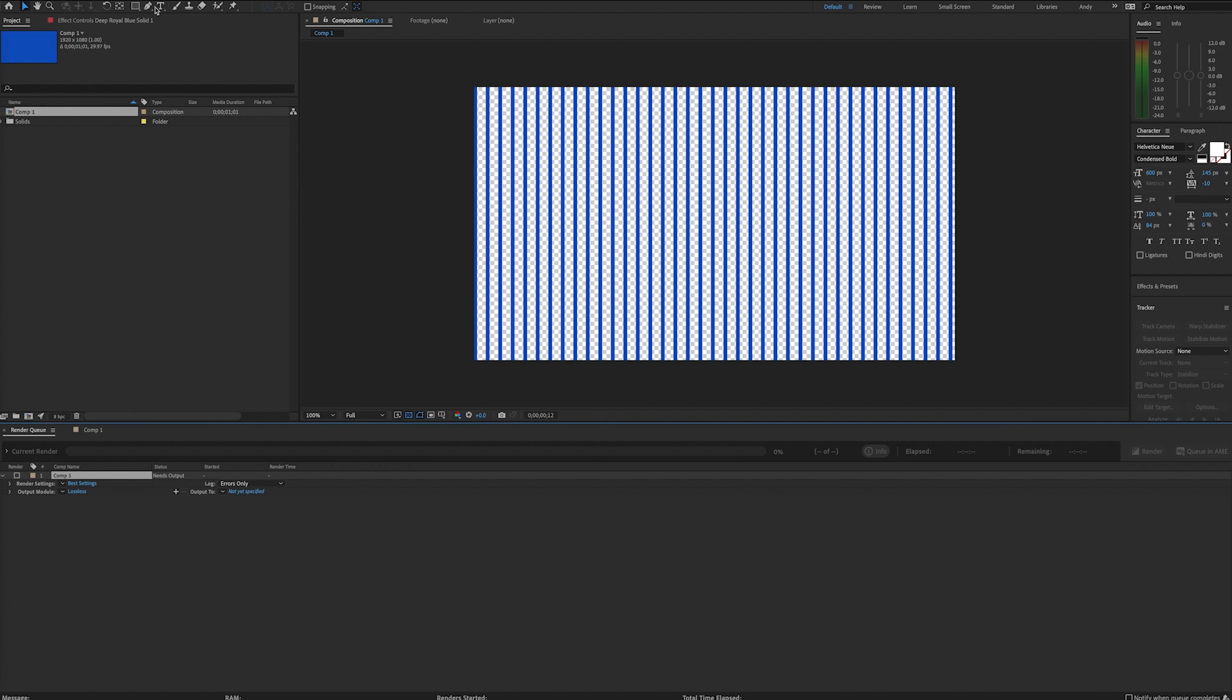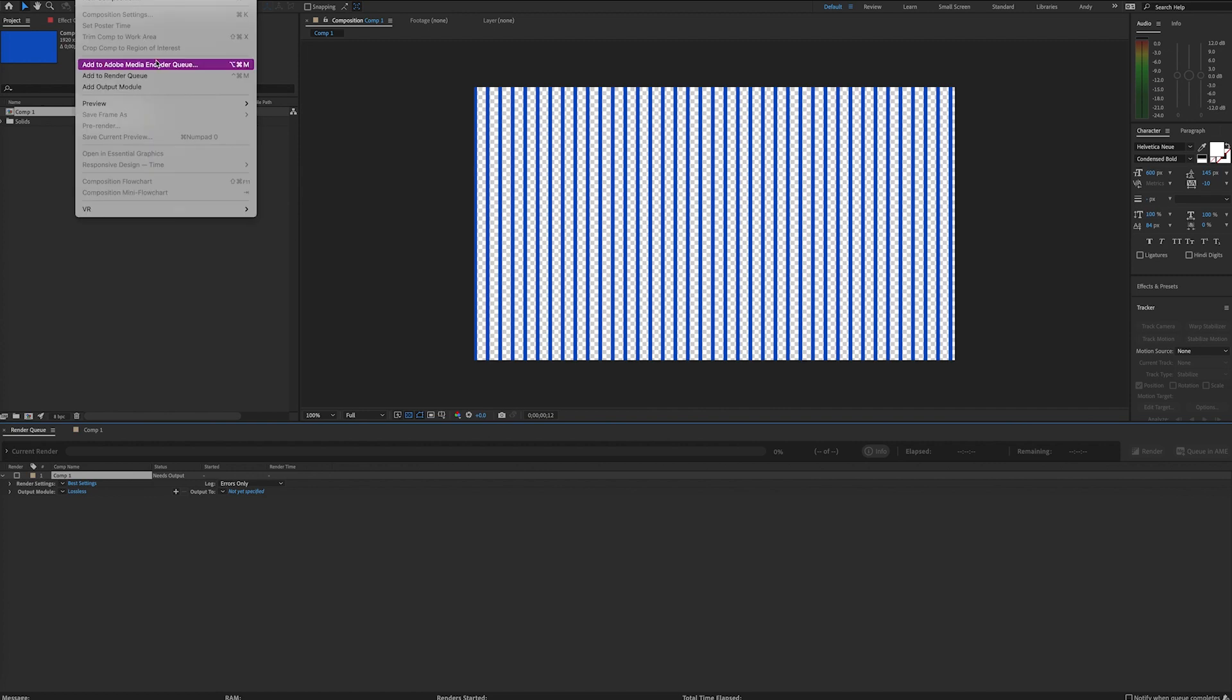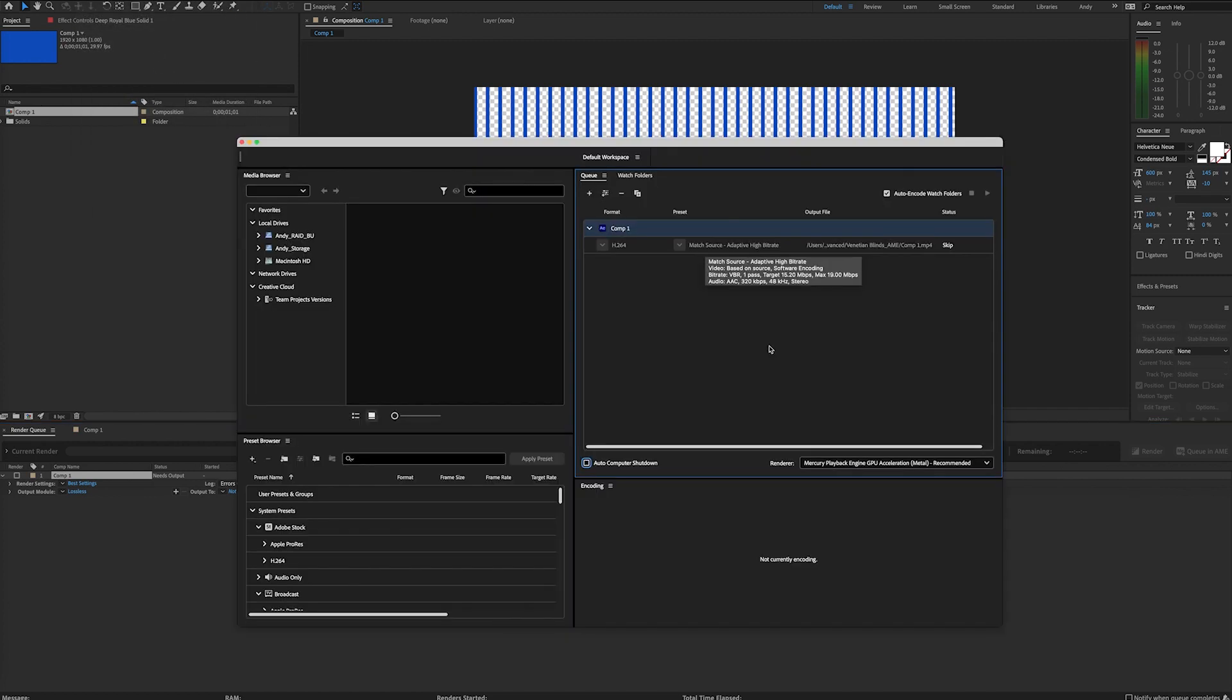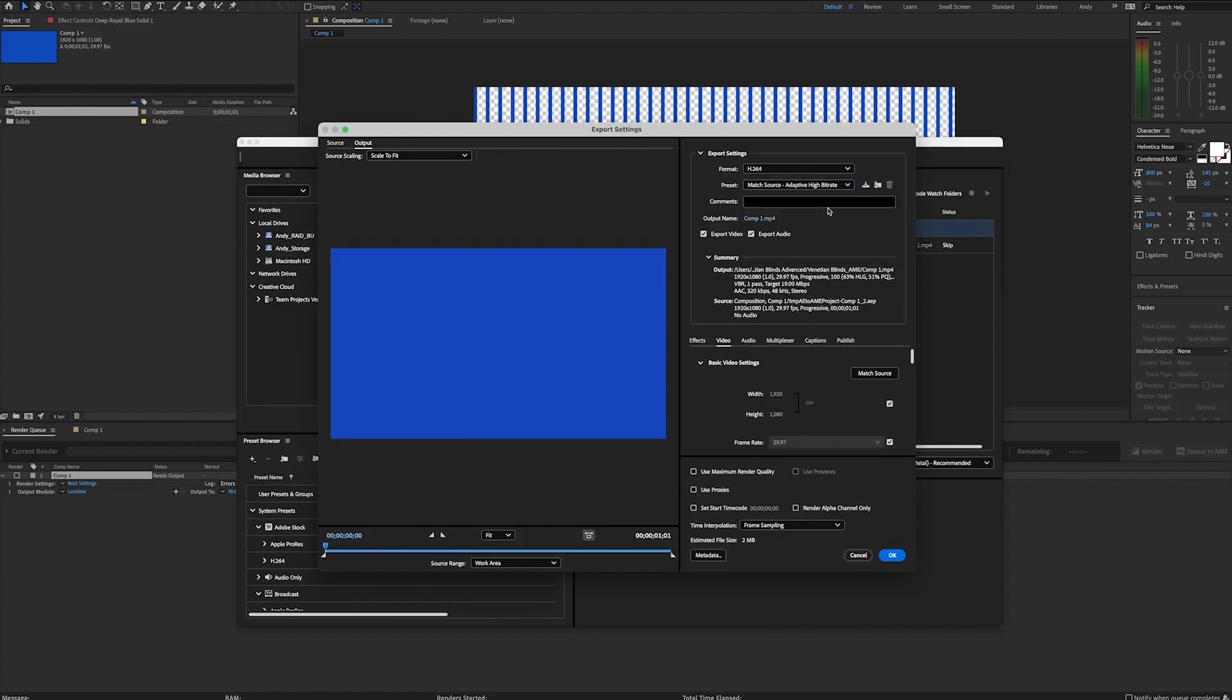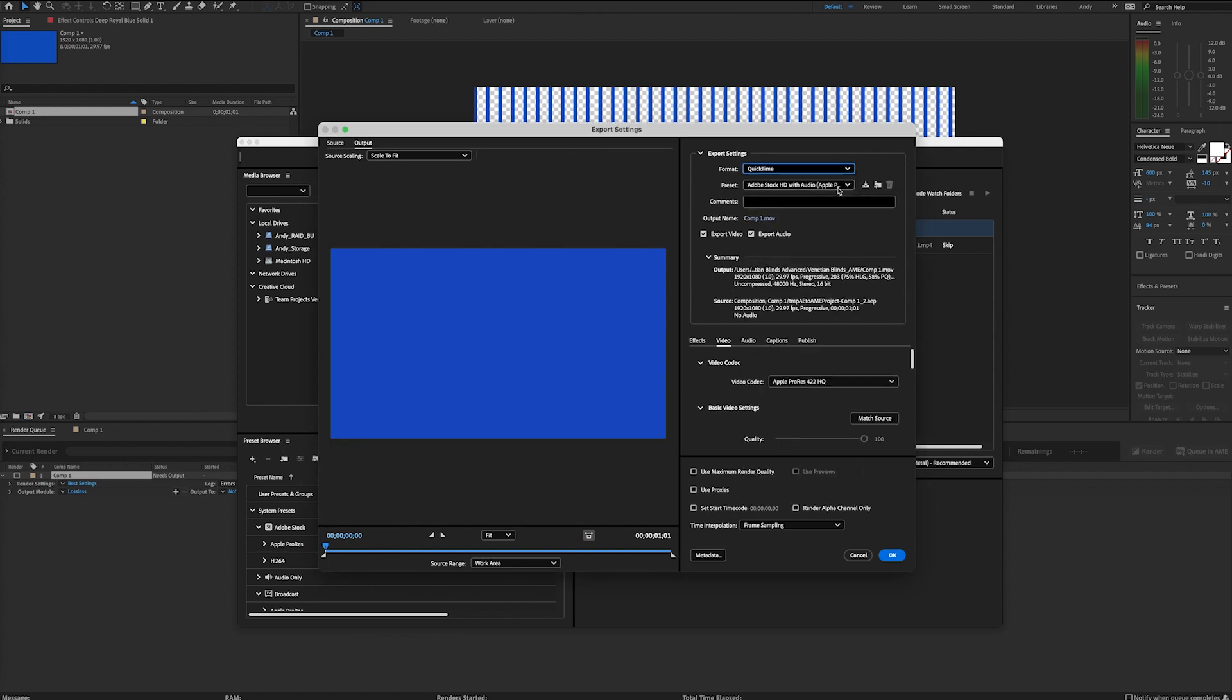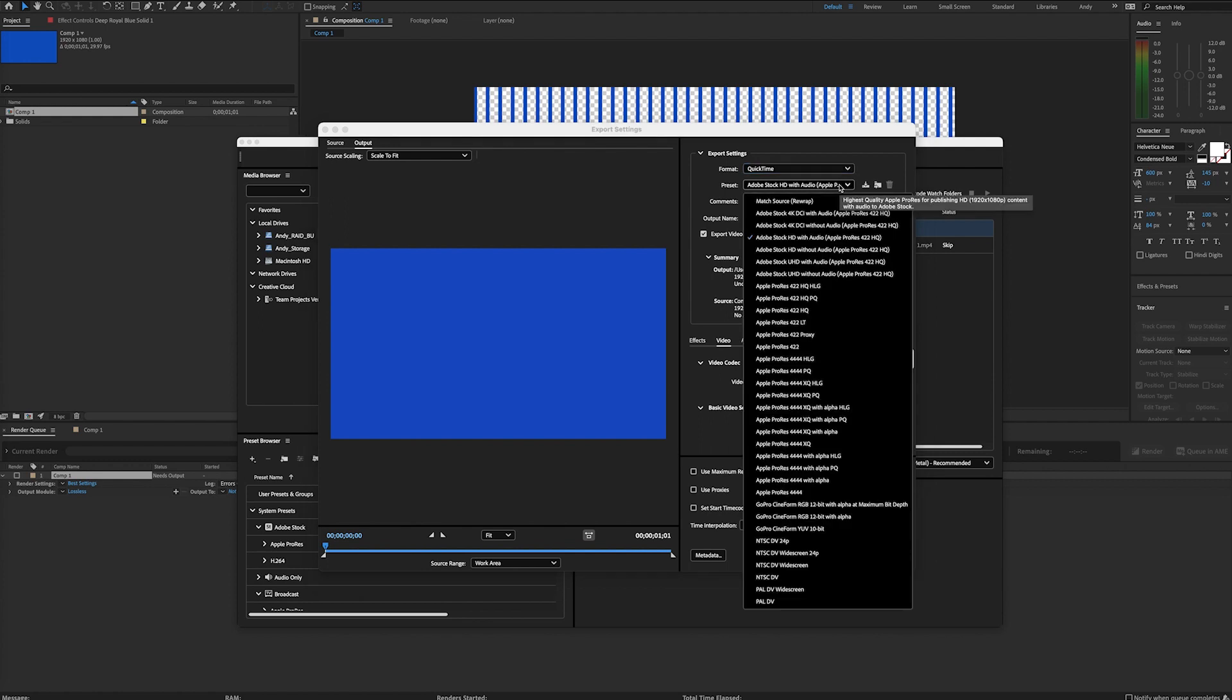If you prefer to export using Media Encoder, you'll see similar options when you select an appropriate format. For example, H.264 does not support alpha channel, but we can go to QuickTime, and if you look in your presets, Media Encoder will give you a hint on what has alpha channel. Here's our Apple ProRes 4444 options with alpha.